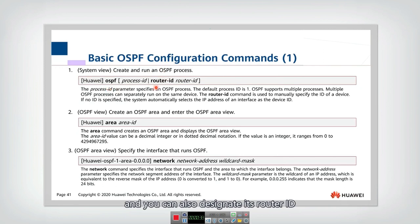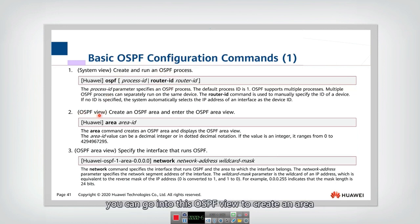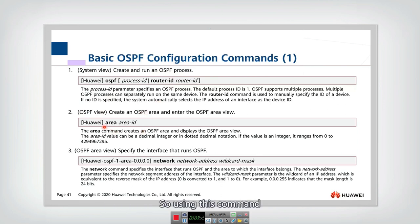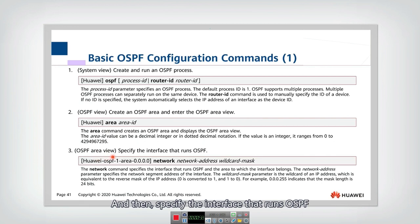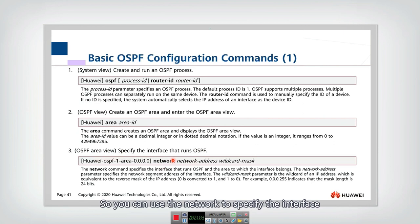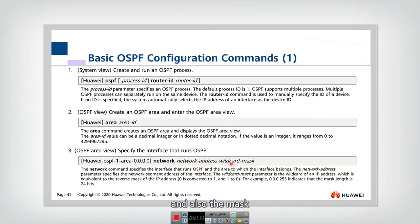You can also designate its router ID. After you construct the OSPF process, you can go into the OSPF view to create an area, because we may need multiple areas in OSPF. Then you can go into the area view and specify the interface that runs OSPF using the network command, followed by the address and the mask.